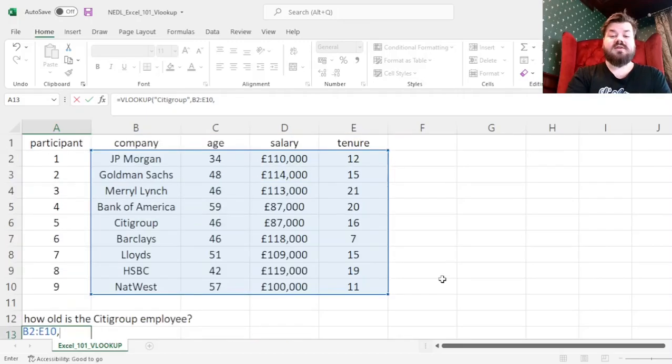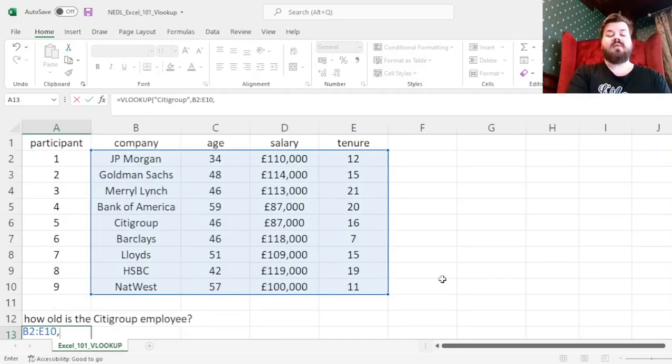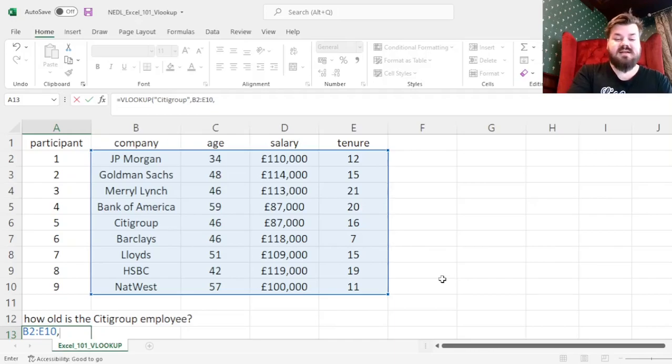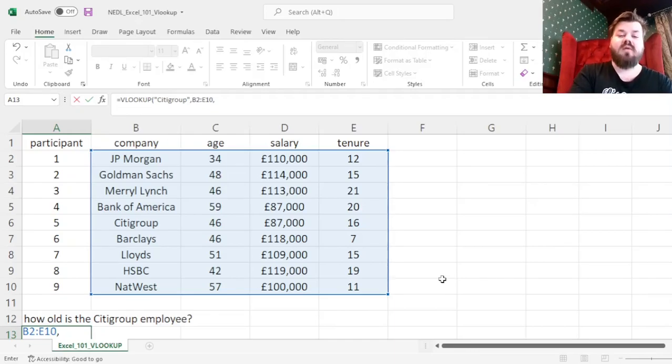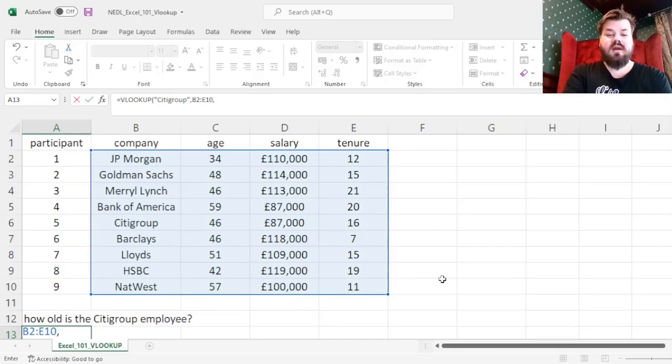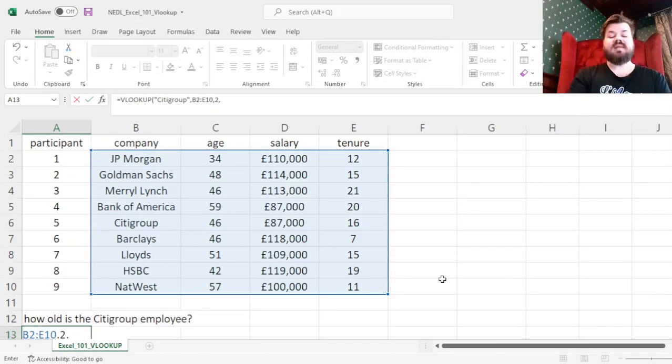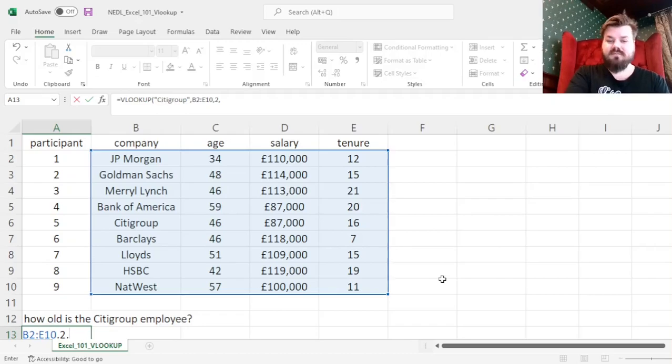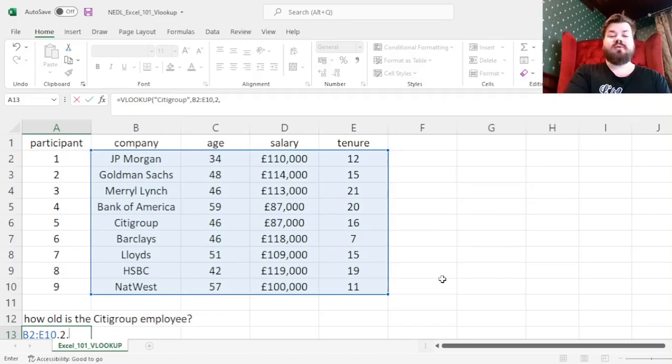Then we need to input in which column we are looking for the output data. Here we're looking for age - we want to see how old the employee is - so the column number is 2. Then we need to specify a true-false variable, which for true would look for approximate matches.